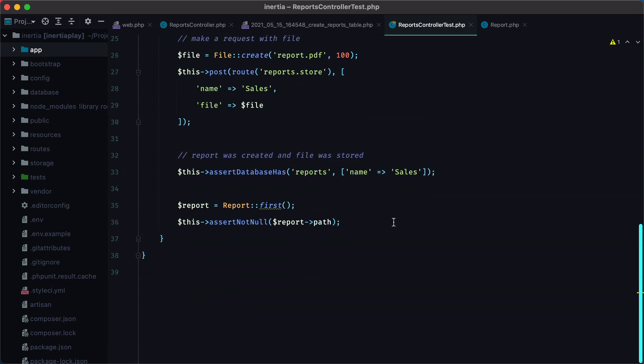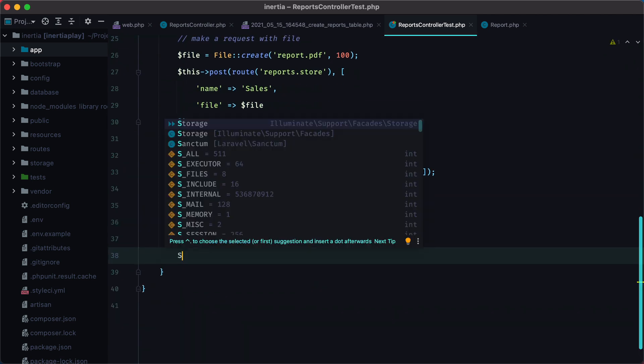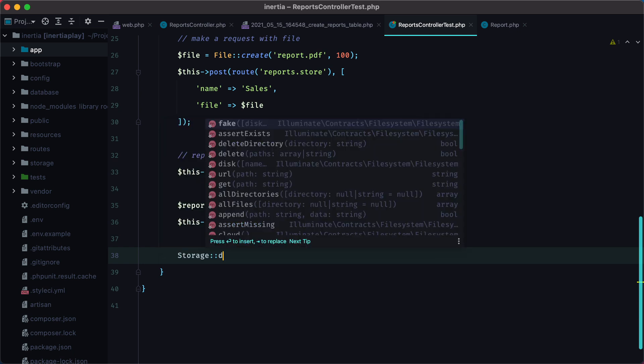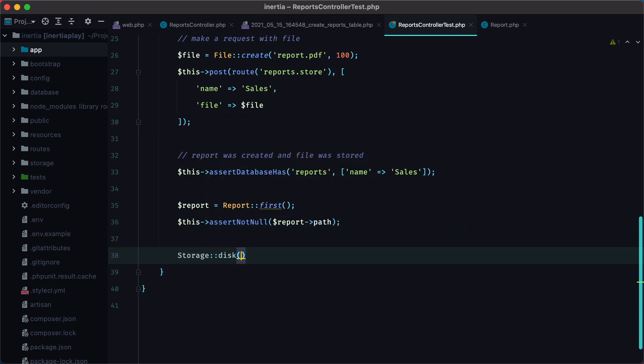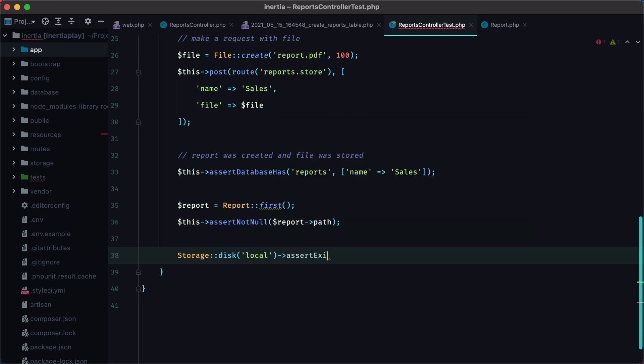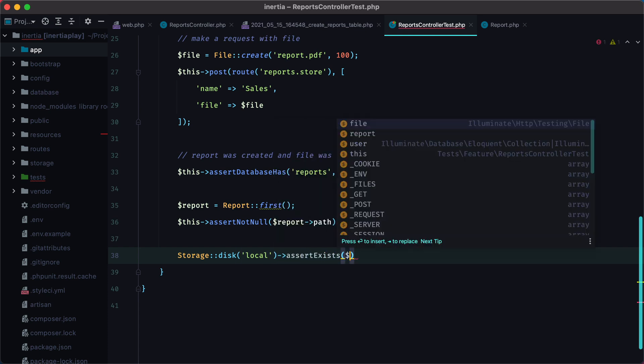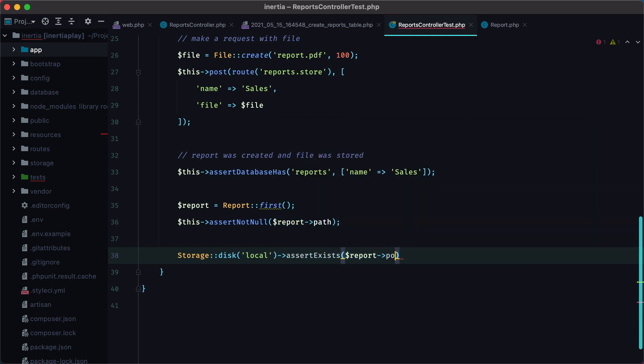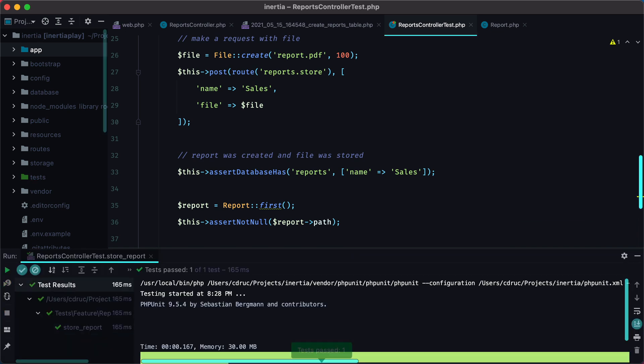And then we can assert that the path really points to an existing file. And we can do that with Storage::disk, pass the name of the disk, which is local. And then assertExists, and we need to pass in the report path. Rerun the test, and it surely passes.